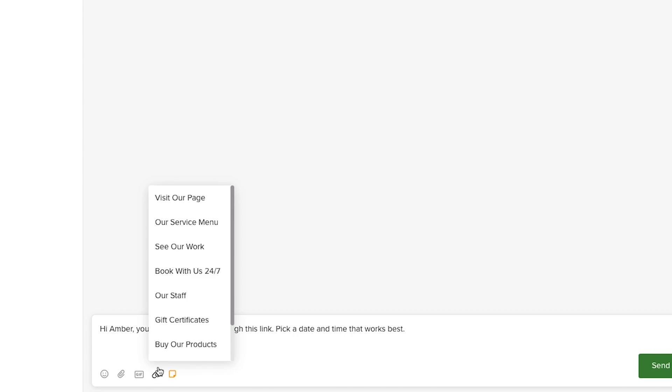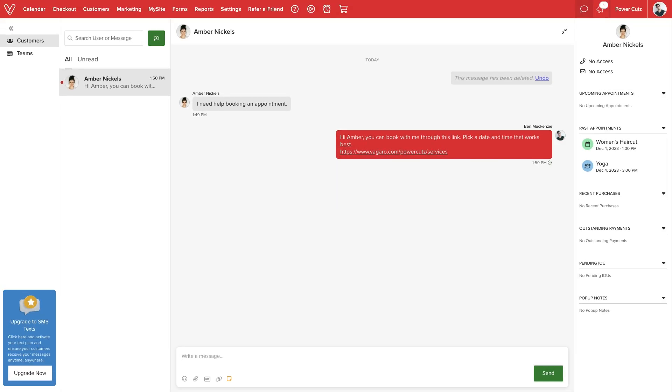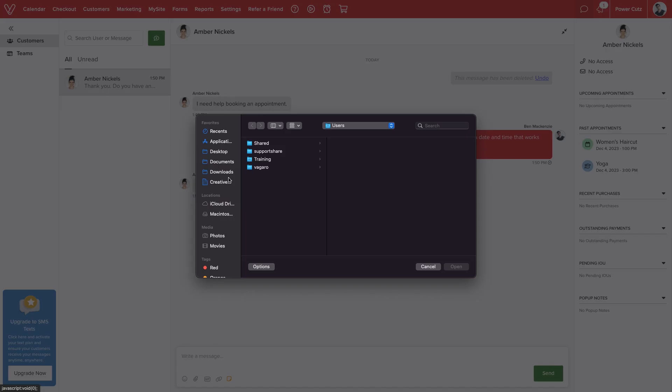If they need help booking, we can insert direct links to our online booking page. We can also attach files to share photos or documents.